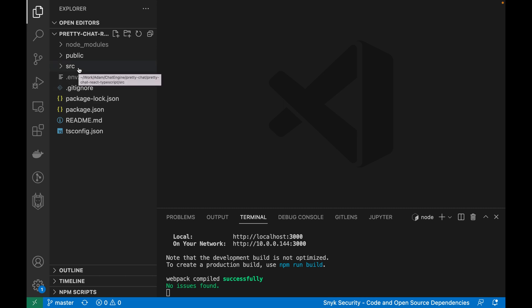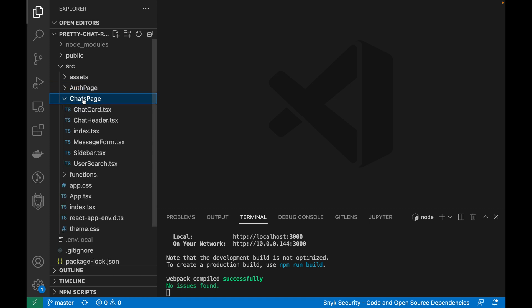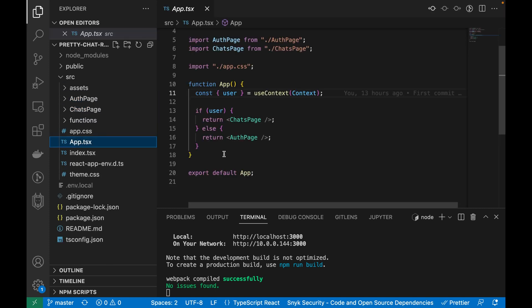To start, let's understand the structure of our application. Like most React apps, all of the code we care about lives inside the src folder. Our src folder consists of three main components: the auth page where users can log in or sign up, the chats page where users can chat with one another, and then app.tsx to determine which page we render and when.